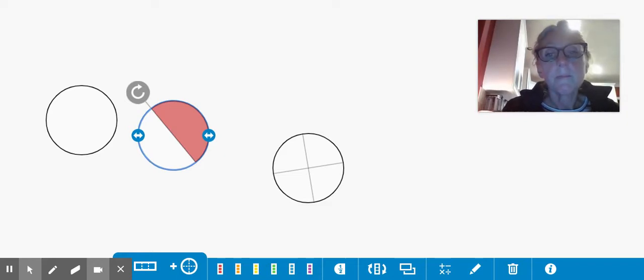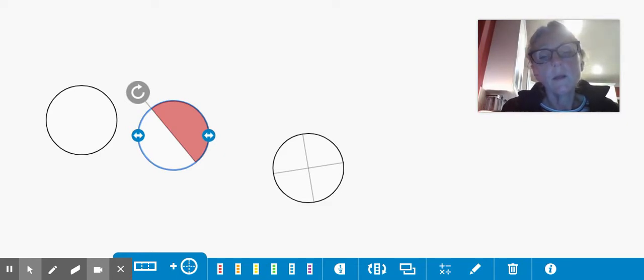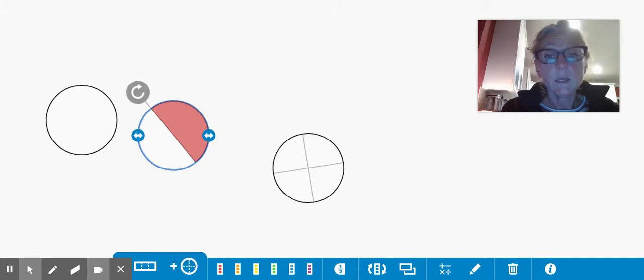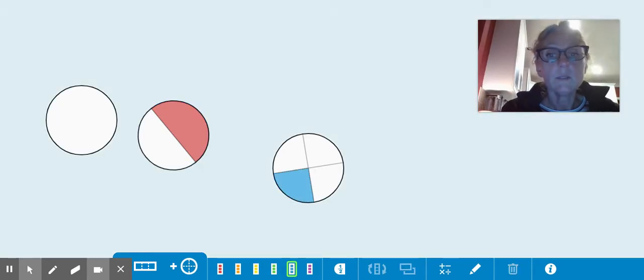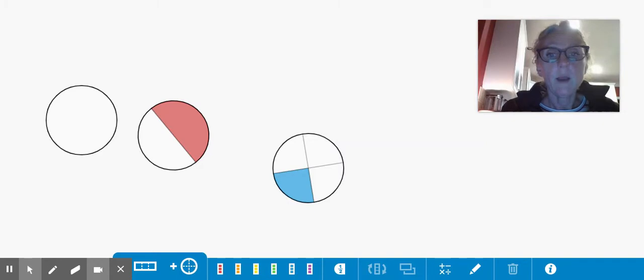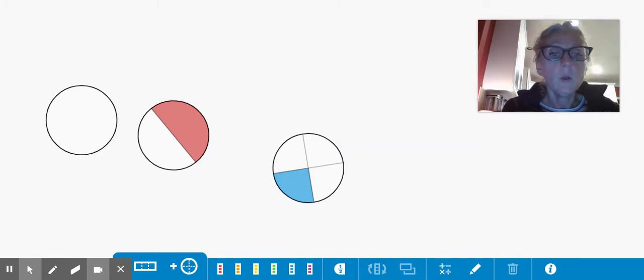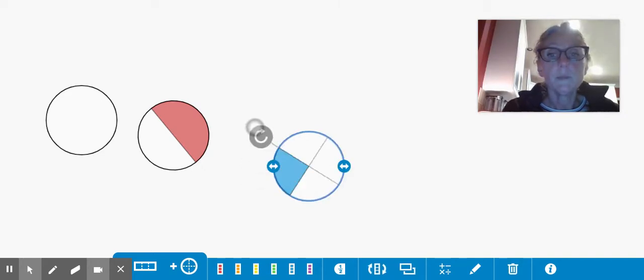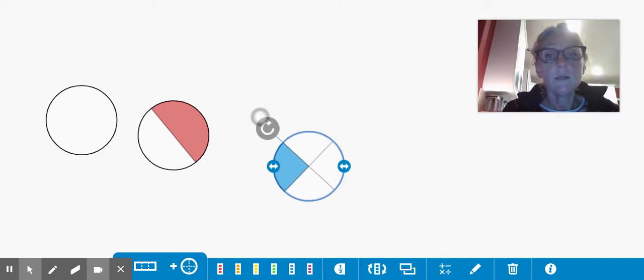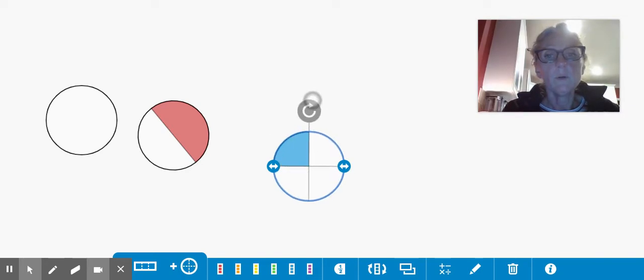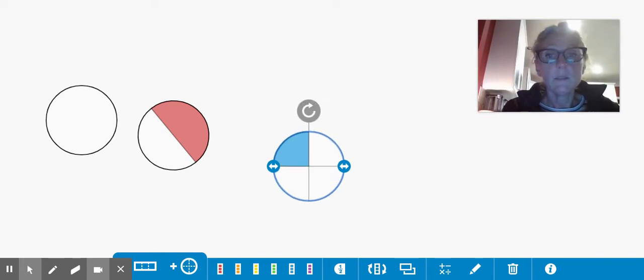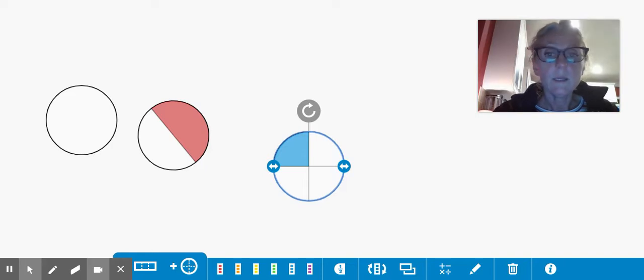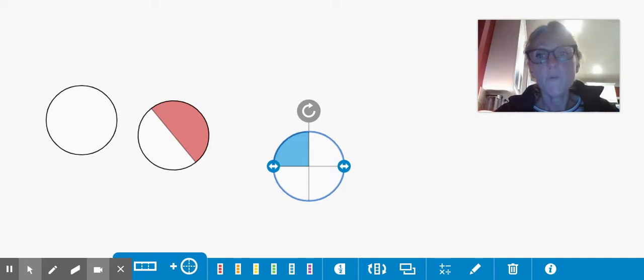Just like this one. All of these parts are the same size. So each section, whether I have the lines horizontal and vertical, or whether I have them diagonal lines here, horizontal and vertical here, that doesn't change the fraction.